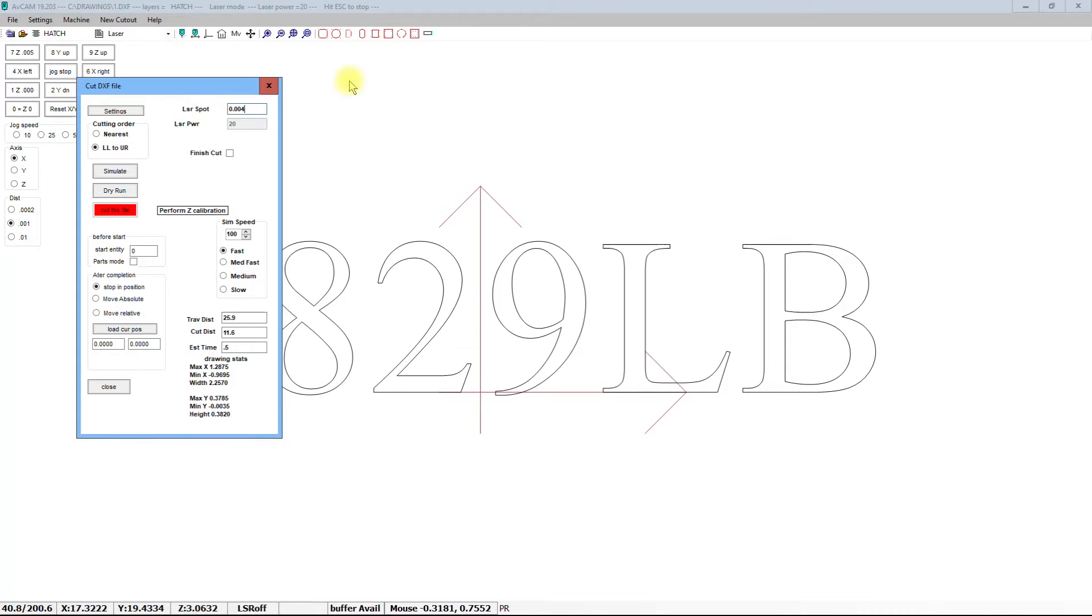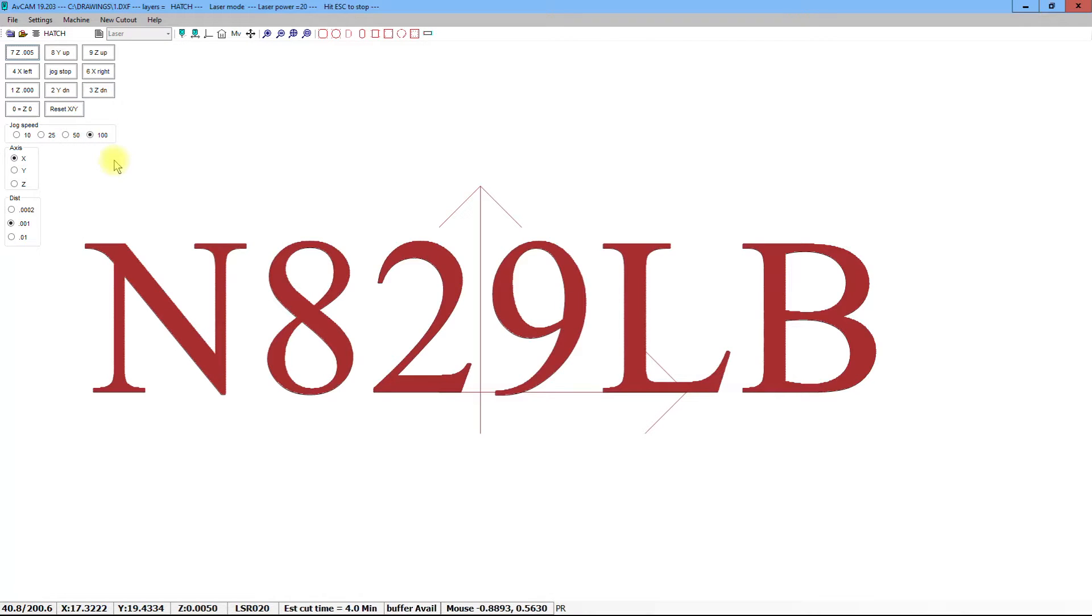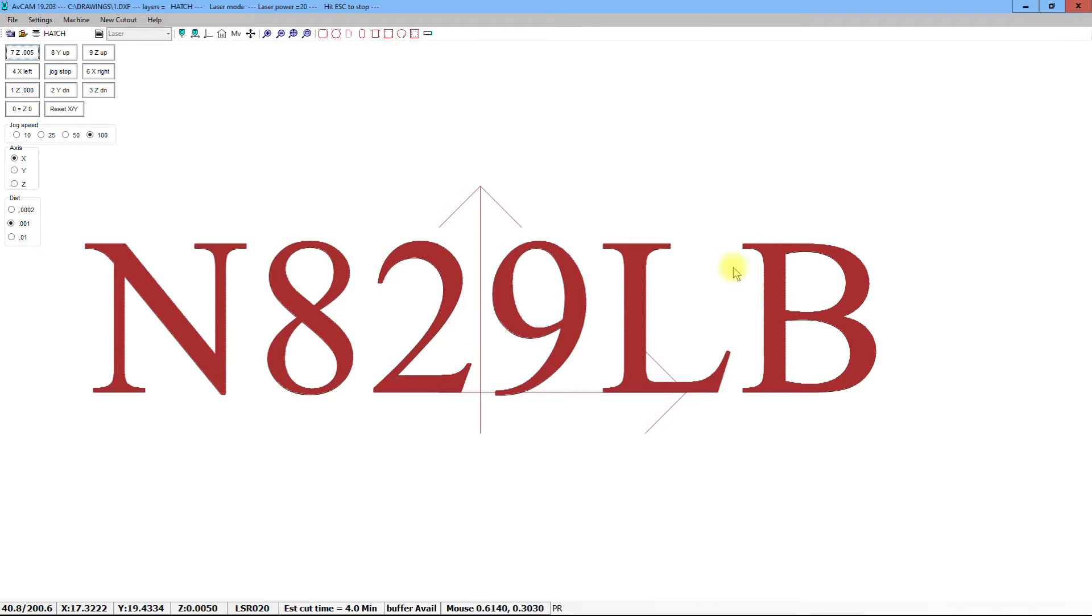When we're through with our settings, we just click simulate, and we will see that a series of lines are drawn from the bottom to the top. Now, we have previously had a hatch routine, but it worked totally different.